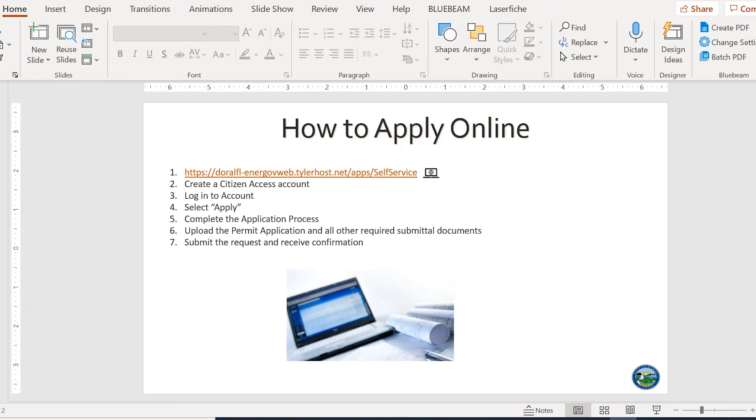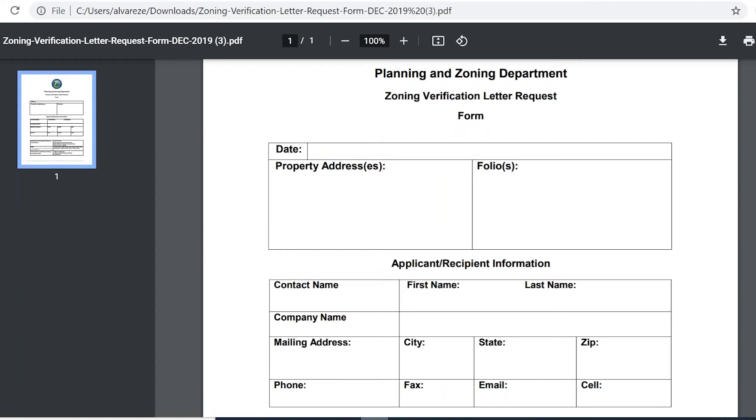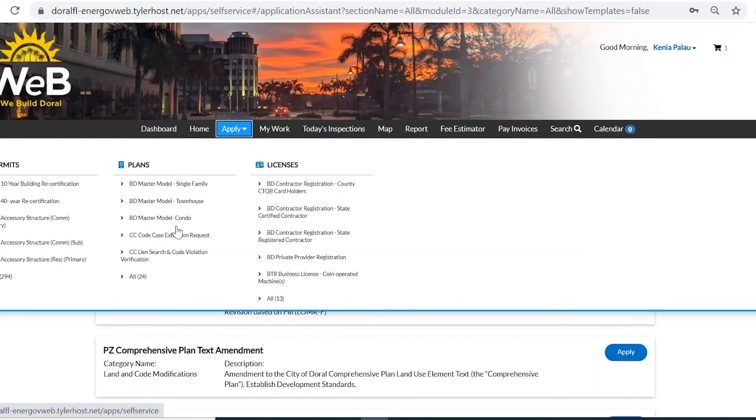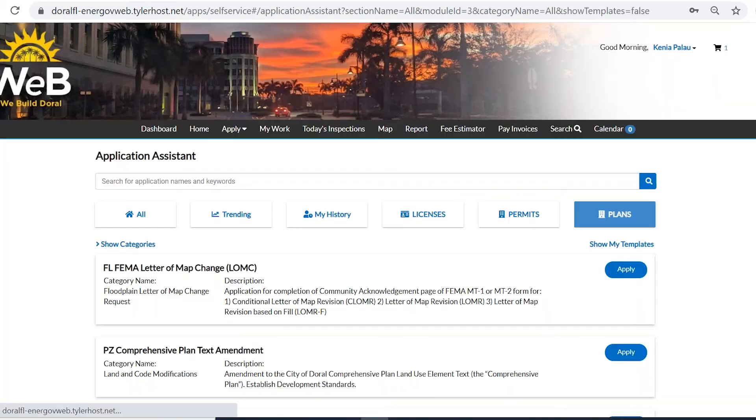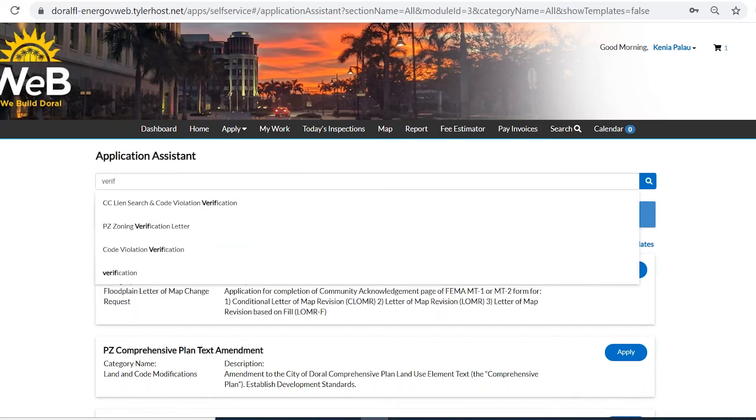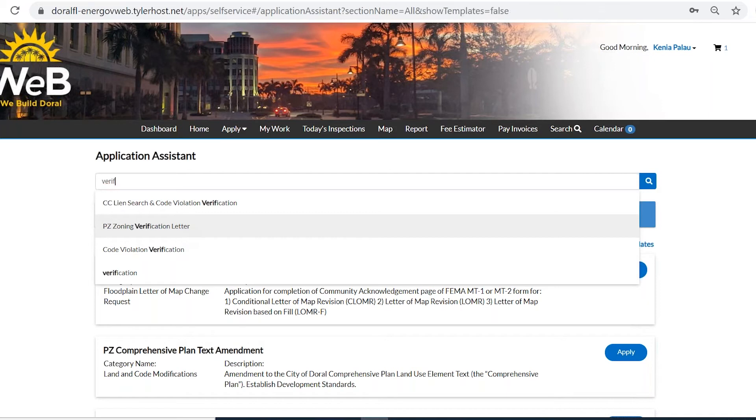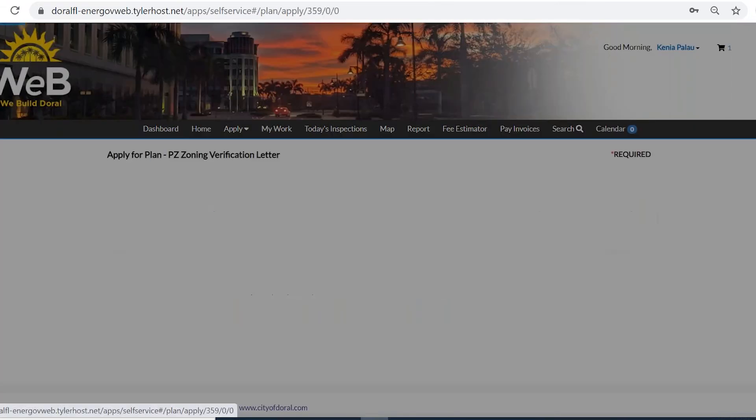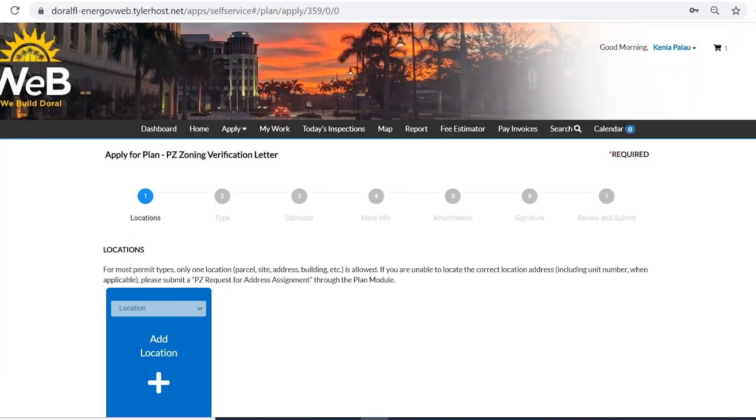So let's go over now the process. I am on the CSS portal. I'm going to go to apply, all, and then I'm going to search for verifications. PZ zoning verification. All of our planning and zoning application process will say PZ in front. So we go ahead and apply.